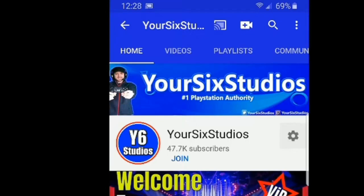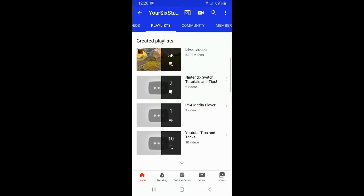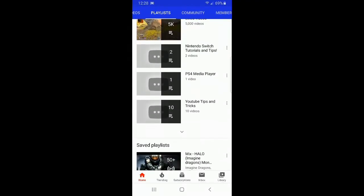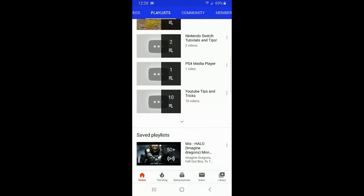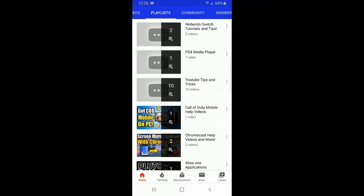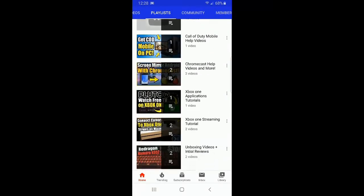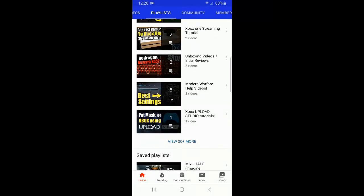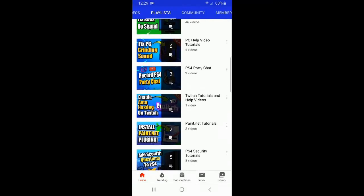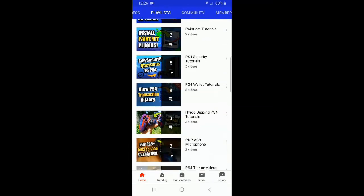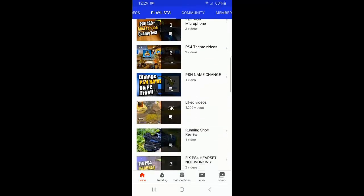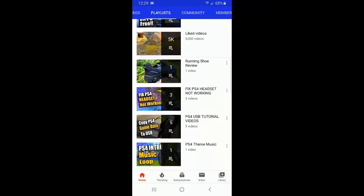Let's go ahead and select playlists and find another playlist to delete. You might have to press the down arrow if you have a bunch of them. I'm looking for a playlist that has no videos in here. Deleting a playlist is going to be very similar on your phone as it would be on the PC.